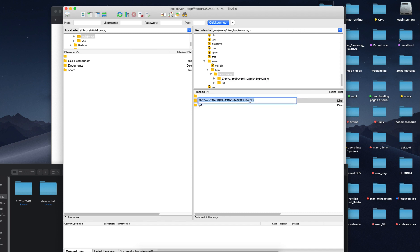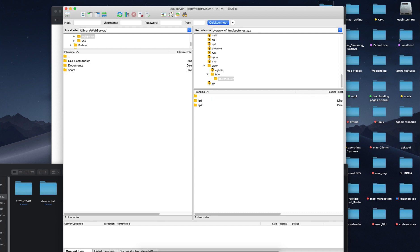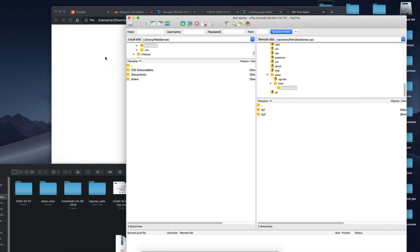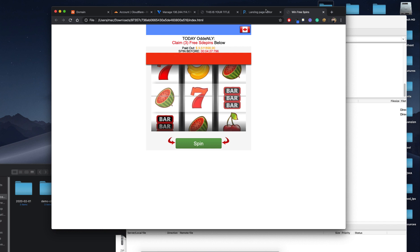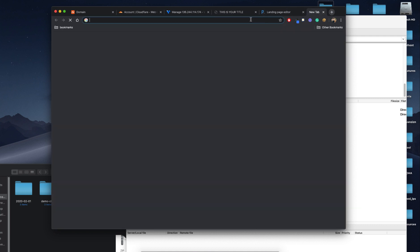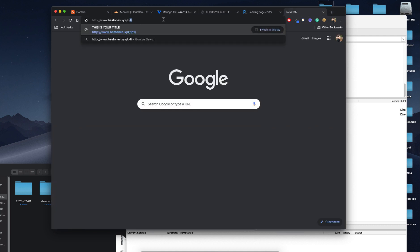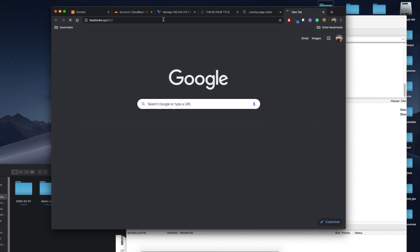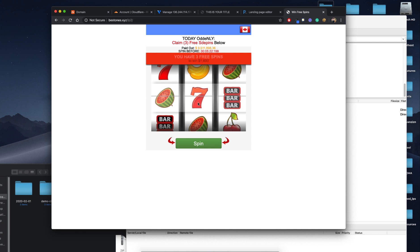Let's call it lp2. Now we'll come back to the browser. LP1 was the first one — let's open the second one, it's called lp2. That's it, it's working.